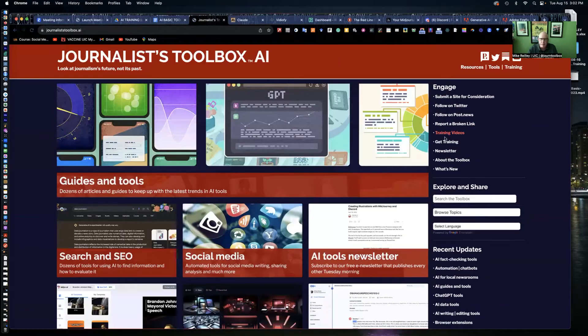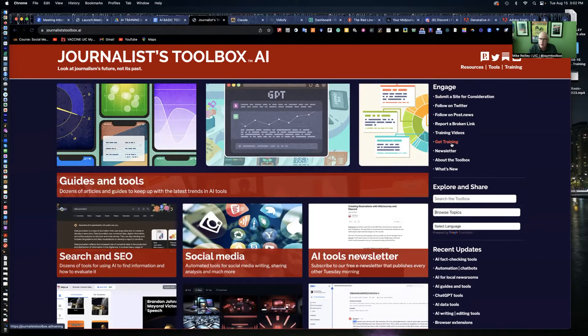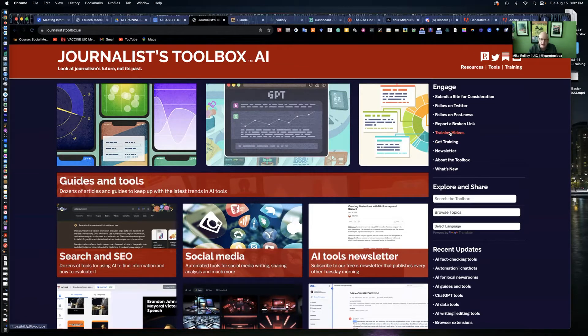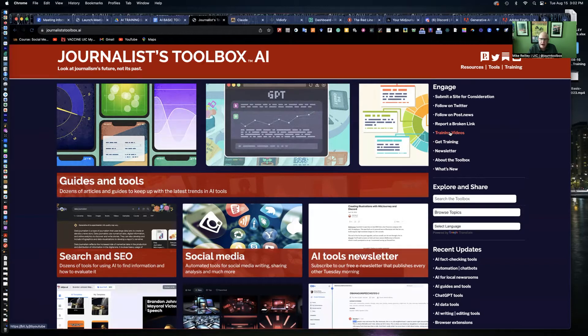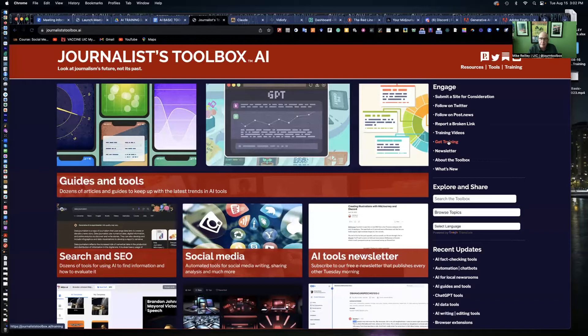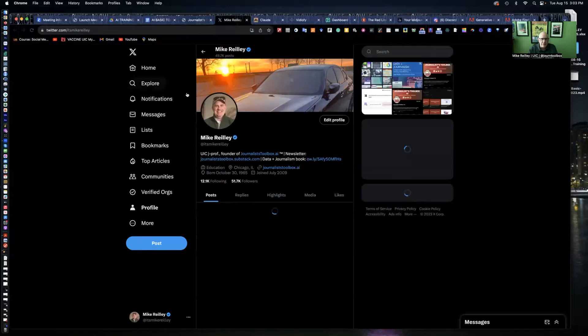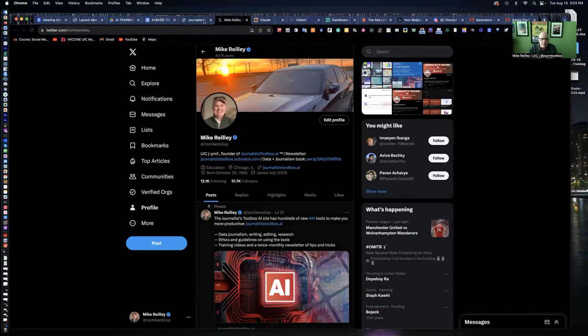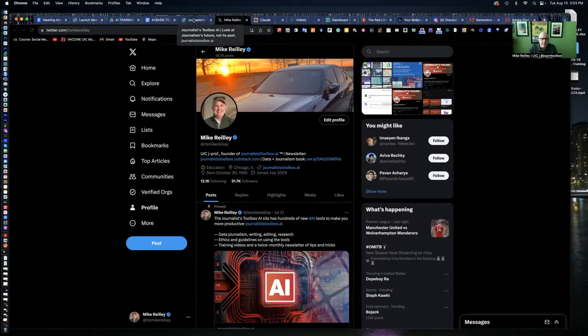Over here on the right rail, you'll see we have a training page. You can get training if you want me to come in and do a training session for you. Training videos, I've got more than 90 training videos up there. Free YouTube page and my Twitter handle as well.